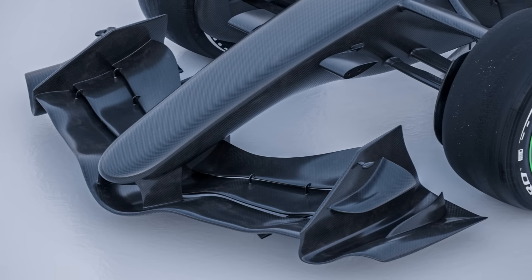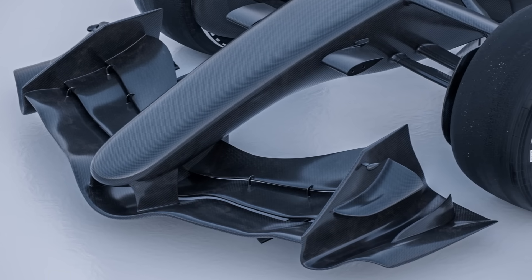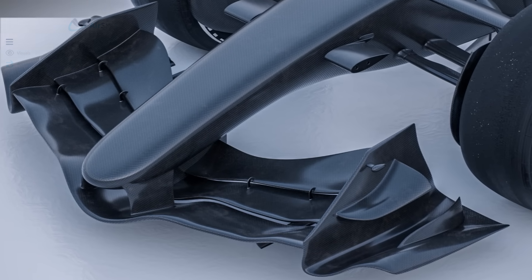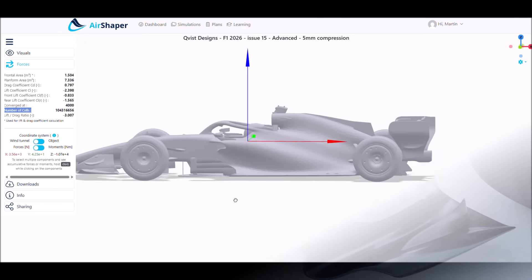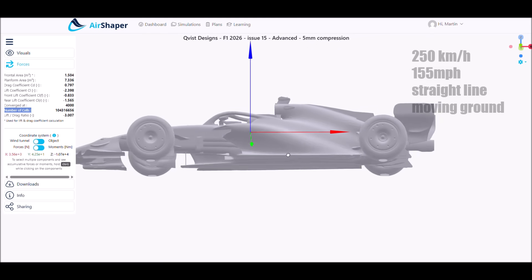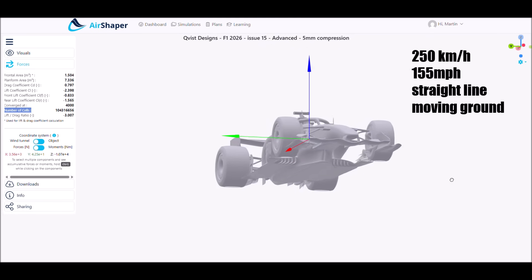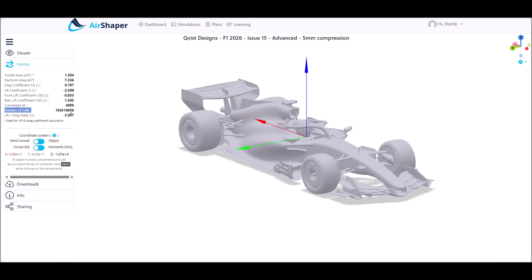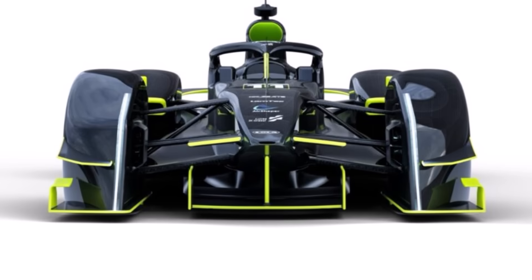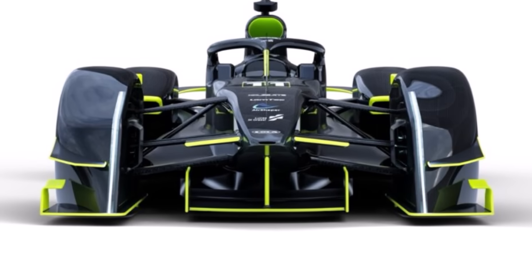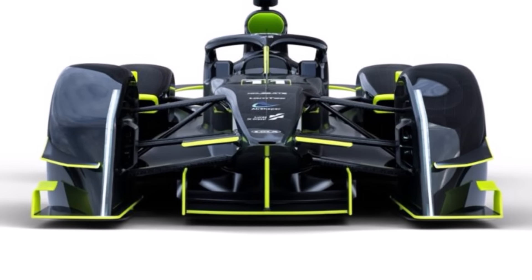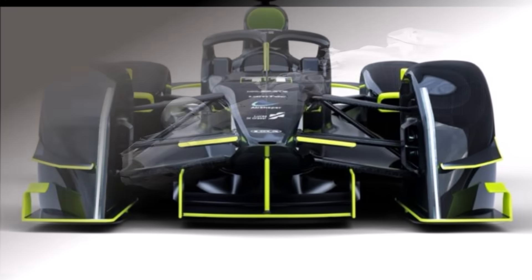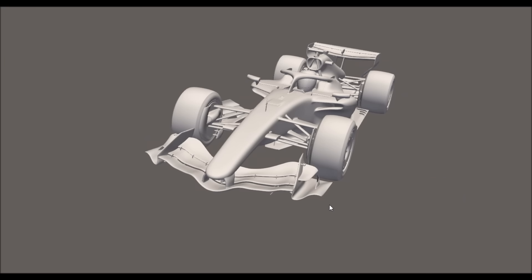You can find all his details and links to his further work in the description below. In addition to that, we simulated his model with AirShaper, a platform which allows you to run your own CFD simulations. We used the highest level of simulation with 100 million cells and adaptive mesh refinement, which are the same settings Lucas di Grassi was using for the Generation 5 Formula E cars.